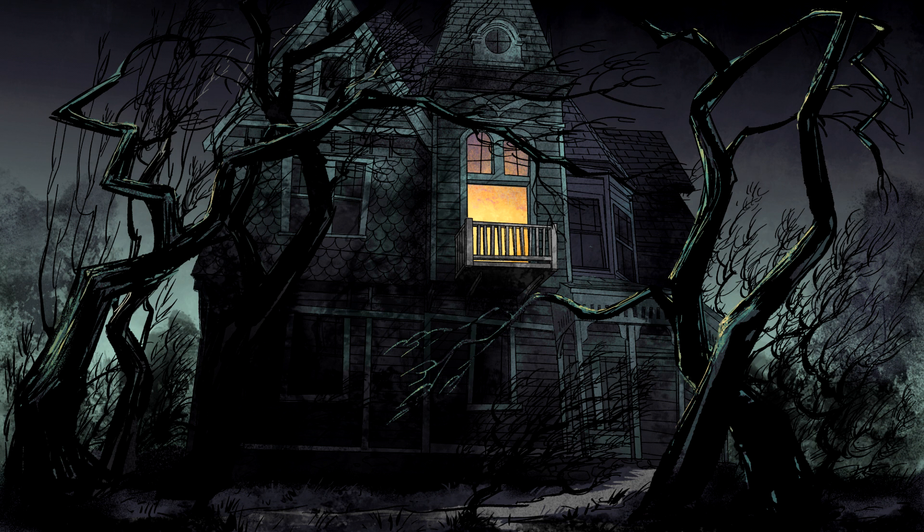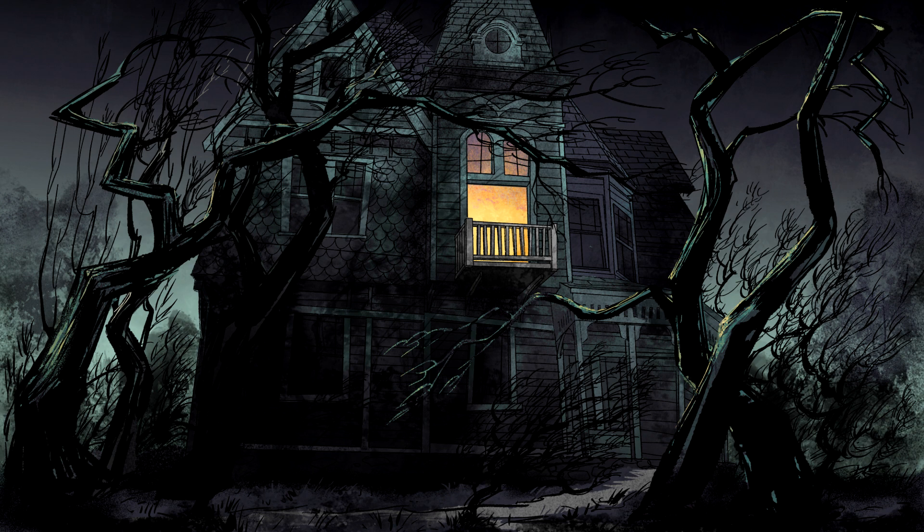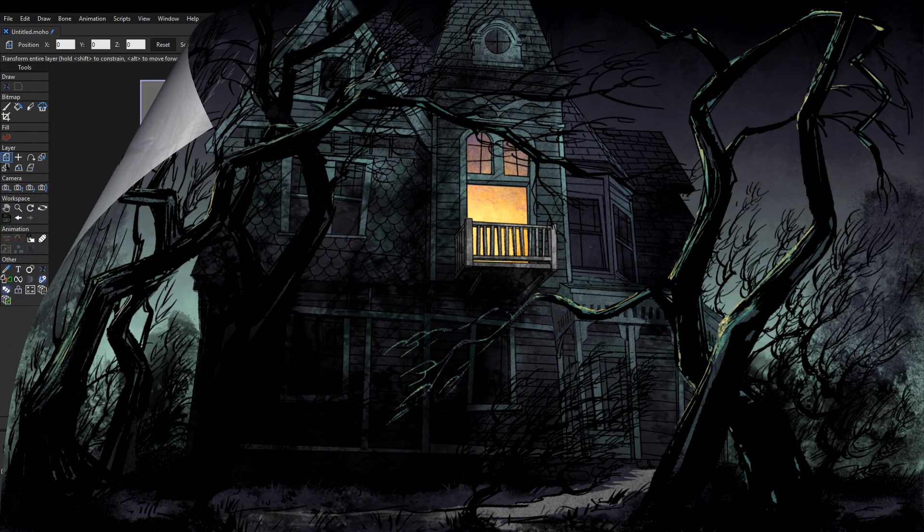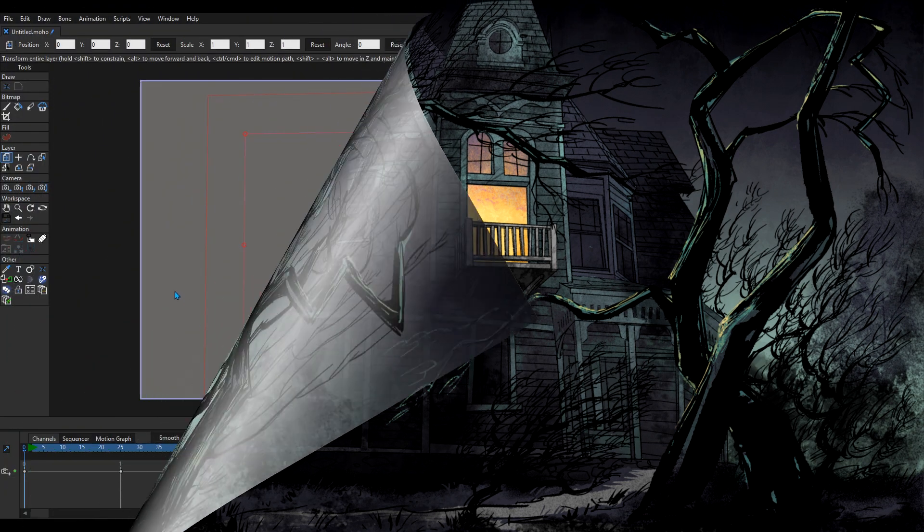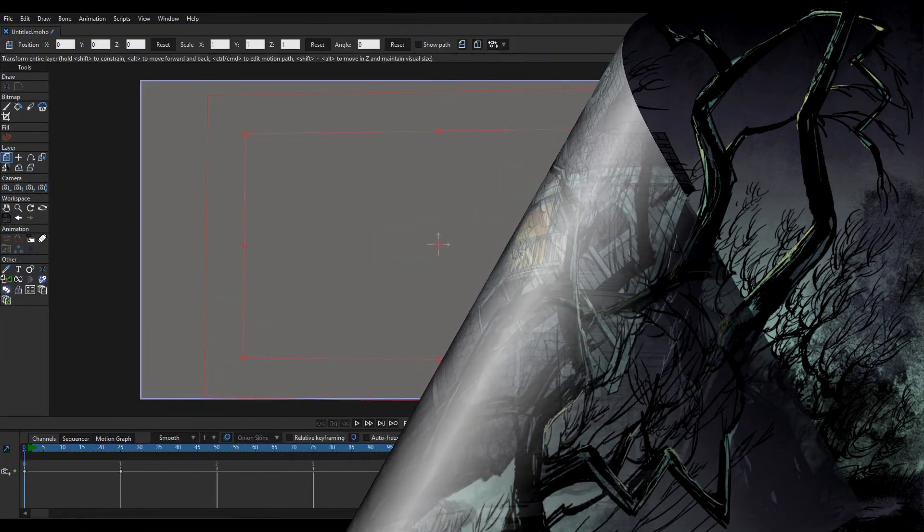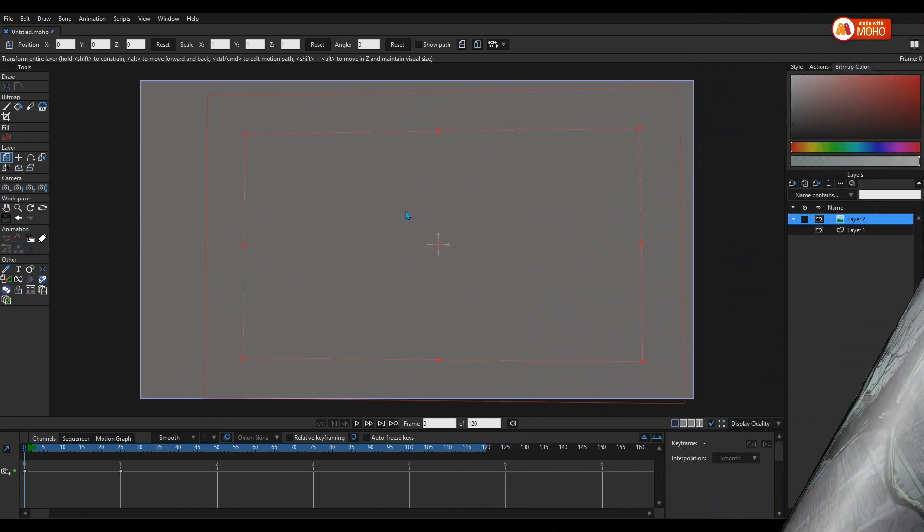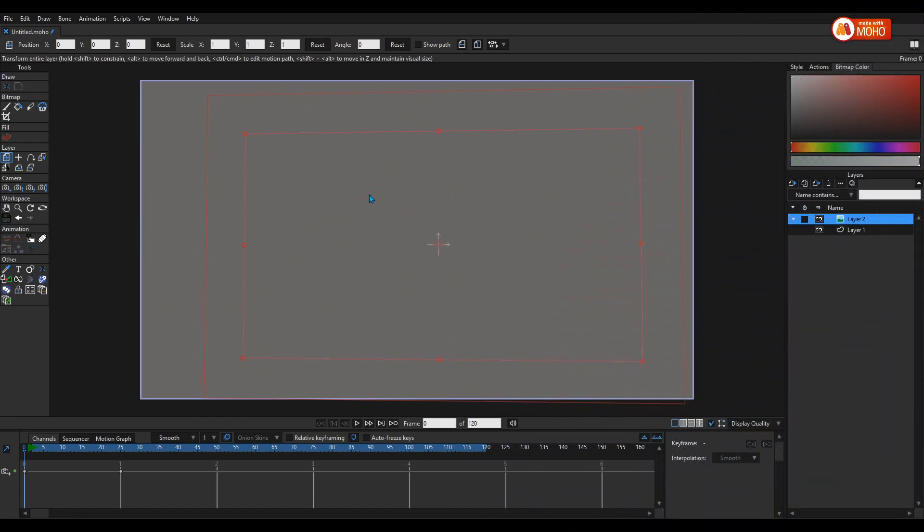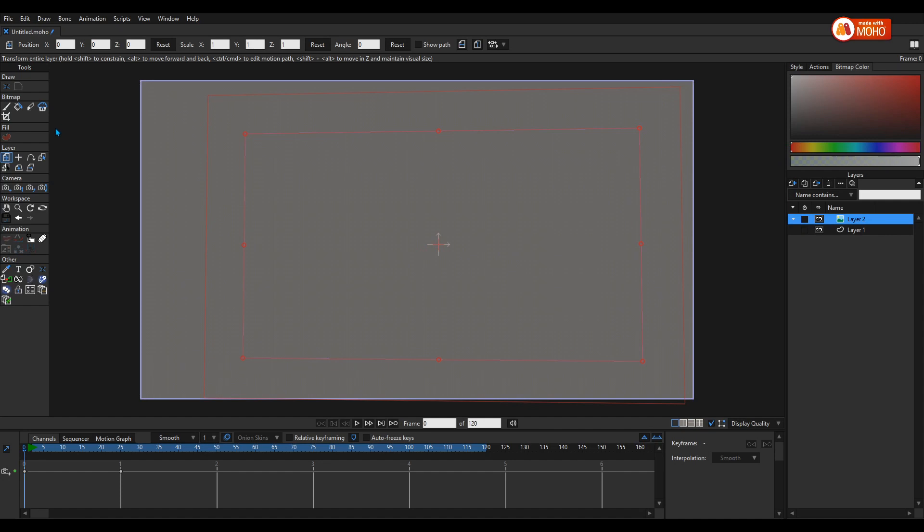What we do is I'm going to import—you can drag and drop and all sorts of other ways—but this time I'm just going to use the import image and I'm going to import the design. Here it is, a spooky house. Let's open it. I can either bring it in as a Photoshop file with individual layers where I can edit it in the program I created it in, but it's a little bit more risky, and we can edit it within Moho now with the bitmap tool.